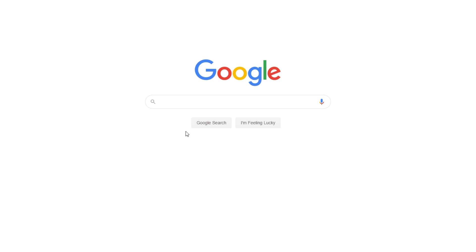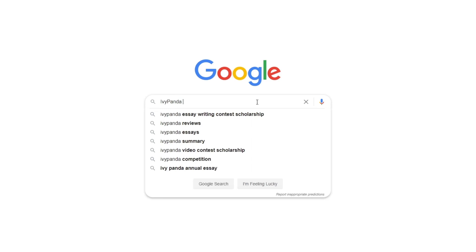This essay example, as well as thousands of others, is available in text format on our website for free and without registration. Simply Google Ivy Panda Free Essays.